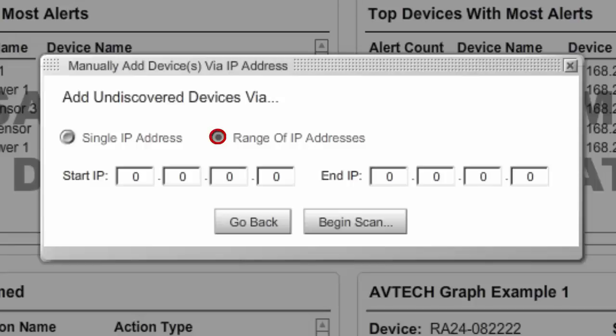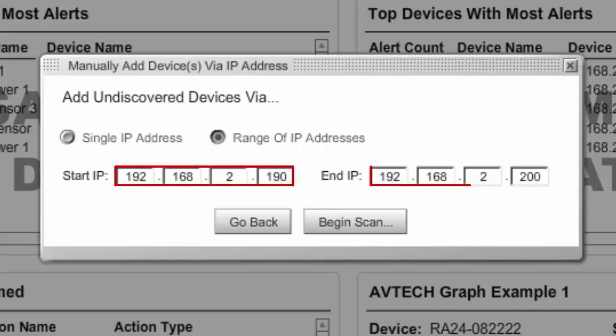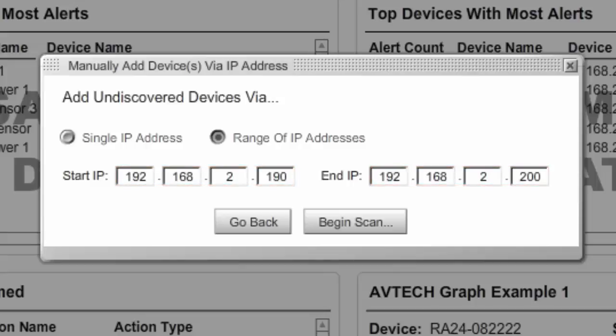Range of IP Addresses is a good option when you'd like to search a portion of your network for devices. In Start IP and End IP, enter the first and last address in the range you'd like to look in. Then select Begin Scan.